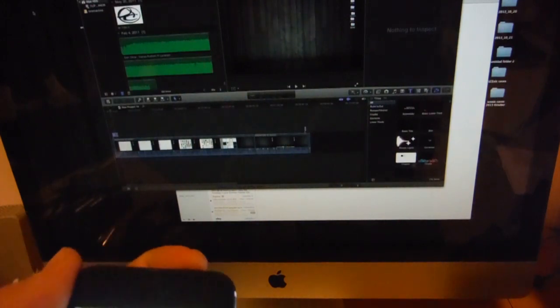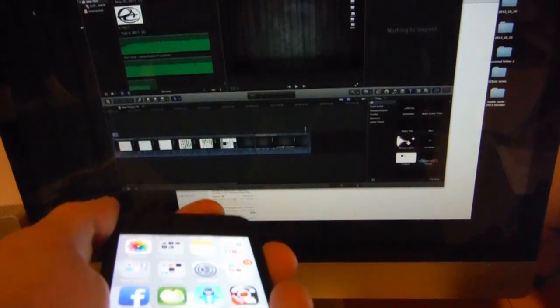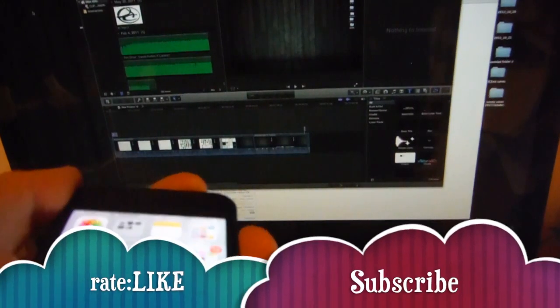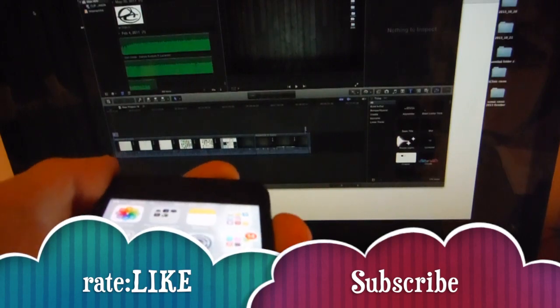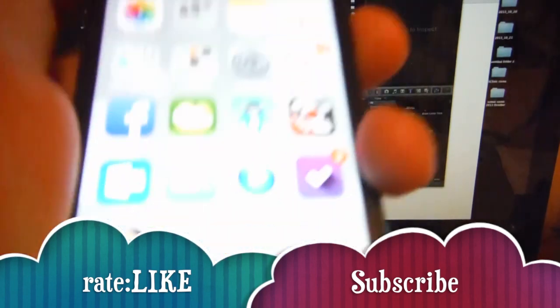it for AirPlay, guys. If you have any questions or problems, just write them below. Don't forget to subscribe and rate. Thank you!